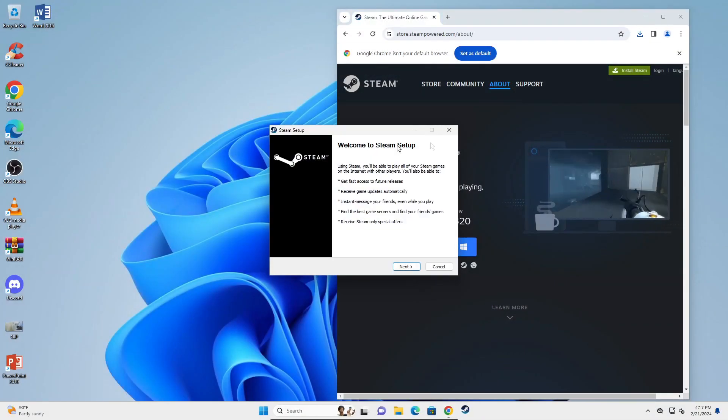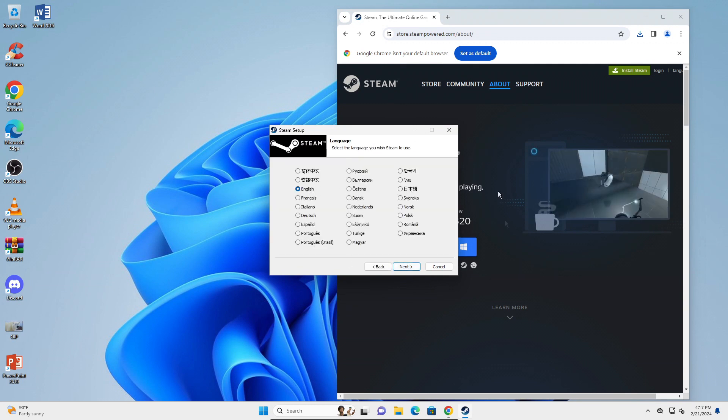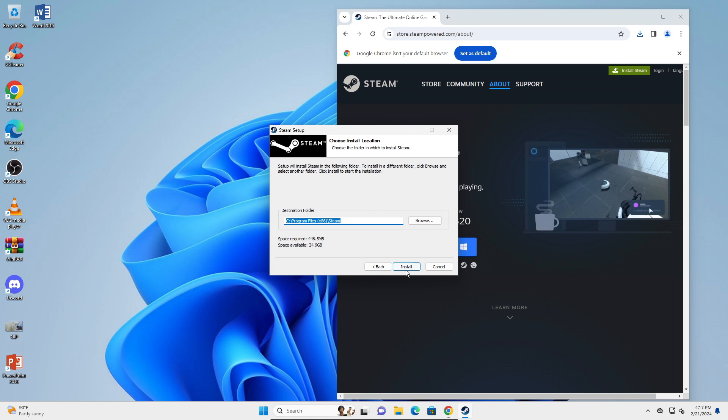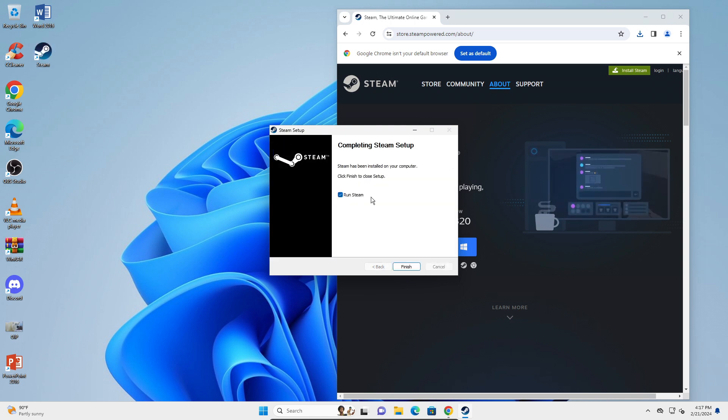Click Next, make sure your preferred language is selected. Mine is English. Click Next, then Install. That's basically installing Steam.